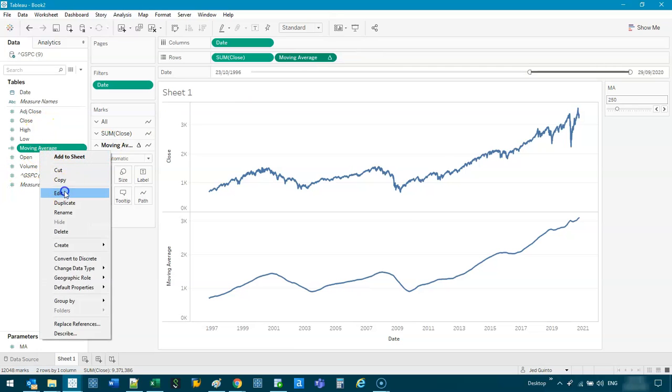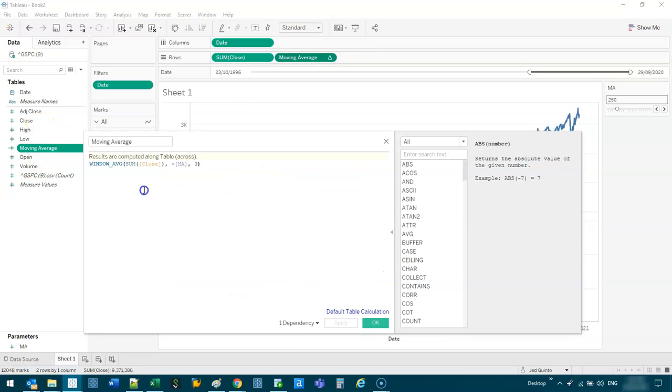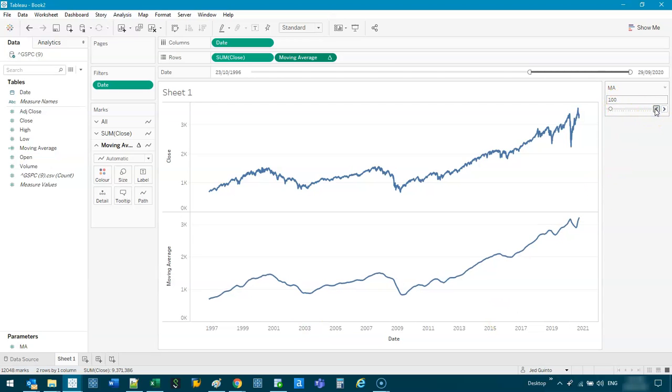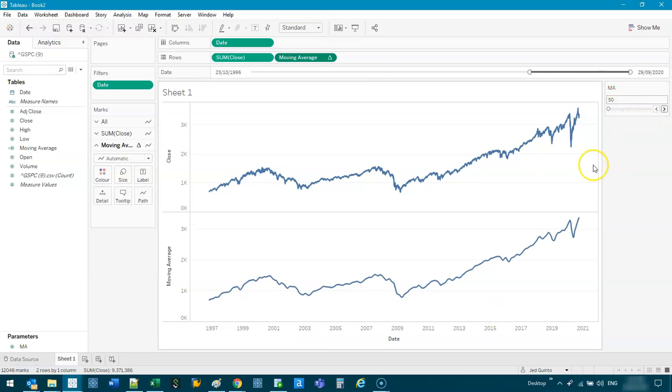That is much easier than going in here and changing the value every time, which can get annoying if you're doing an investigation or an analysis. So let's set this back to 50. So 50 days.